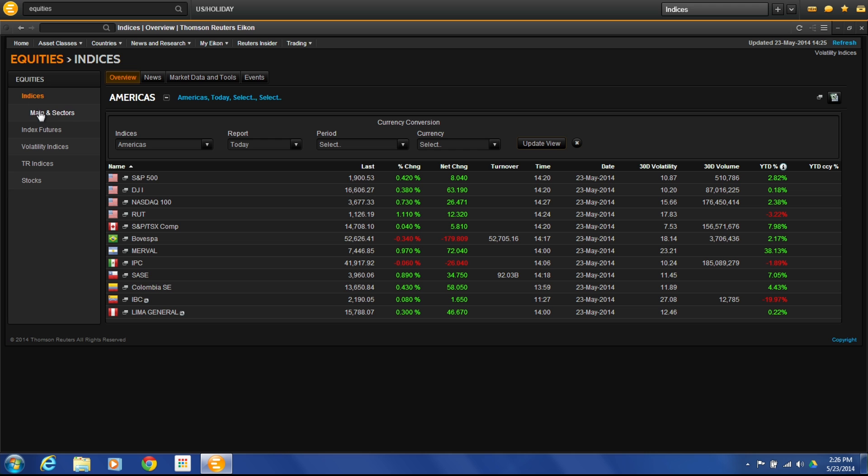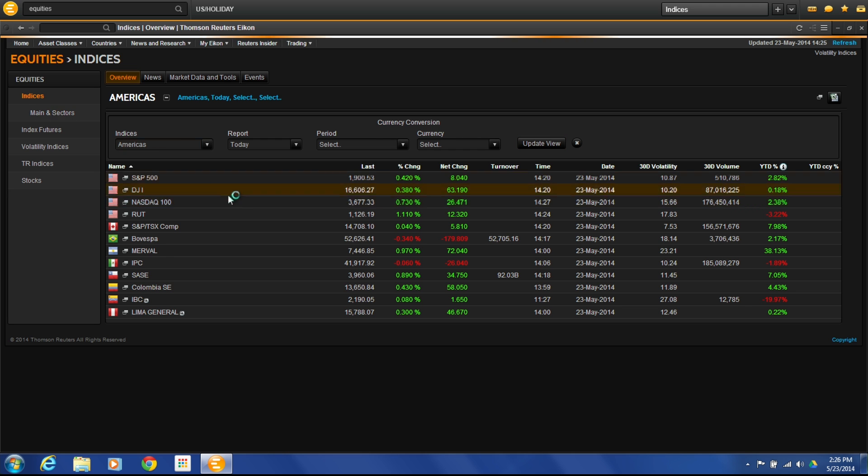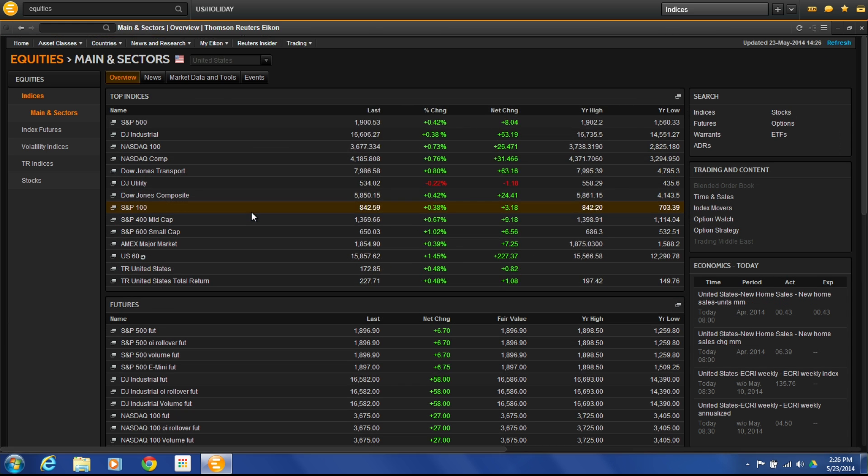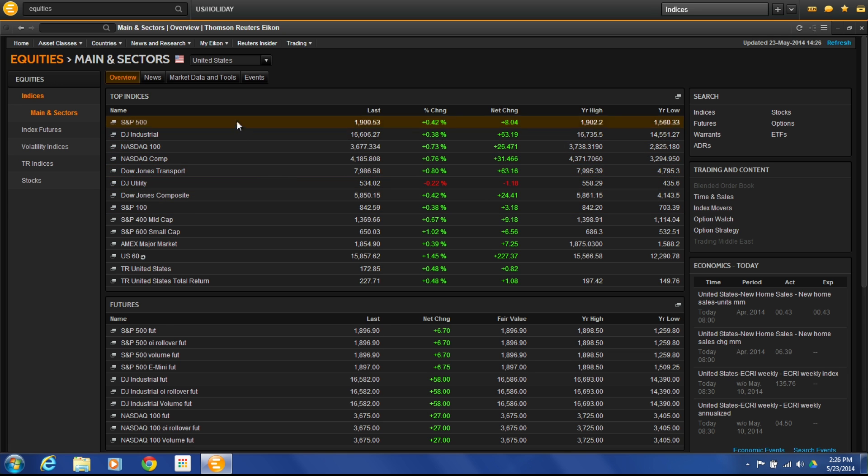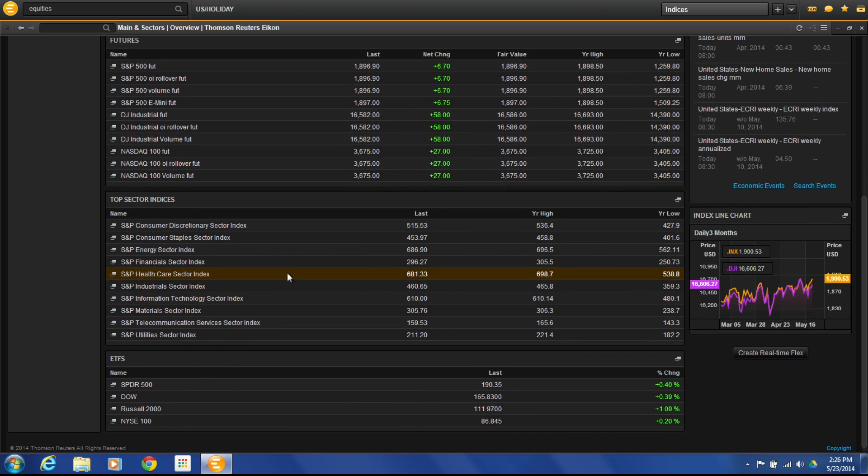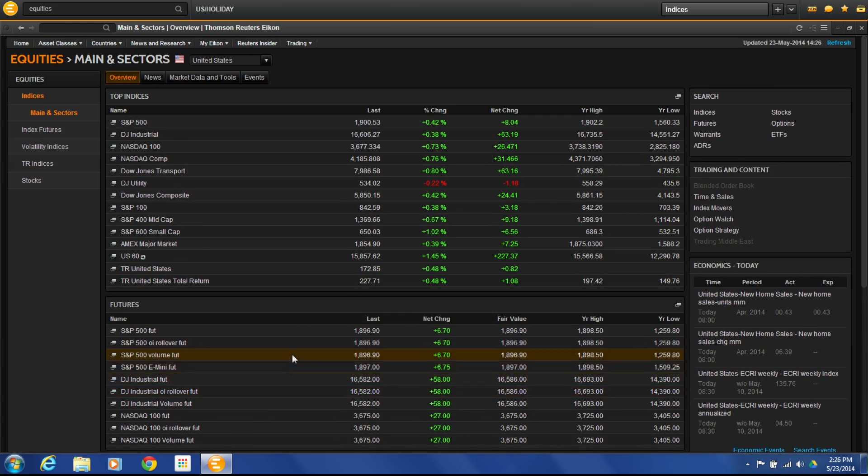Then it takes me down and lets me get into a little bit more under the indices category of mains and sectors. What are the top sectors doing as part of that? Here we have the top indices, top futures, and then the top sector indices, so I can see what the sectors in the top of the market are doing.